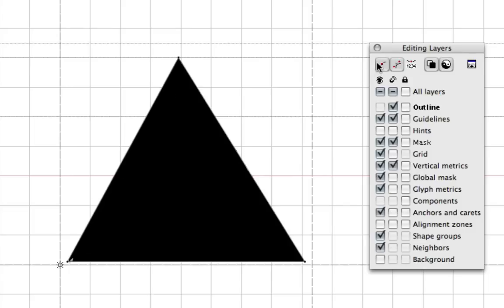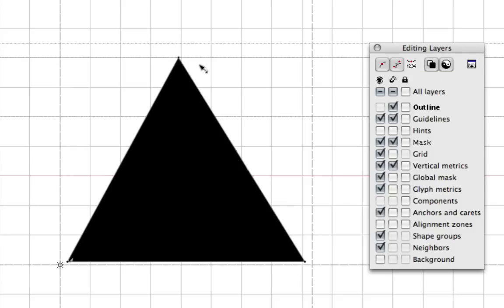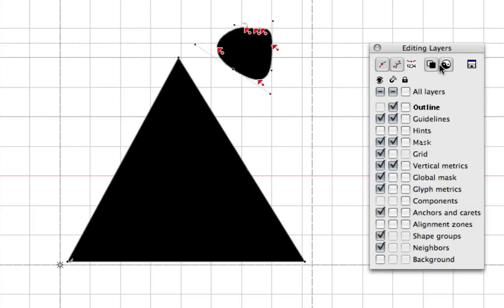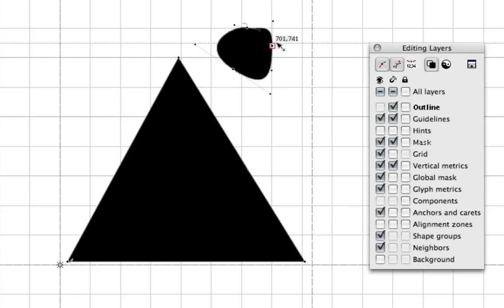And also these control vectors. If I made this a curve, let's just say that I have a curved shape right there, you can see that, I'll just turn that off, these are the control vectors on either side of your point here.